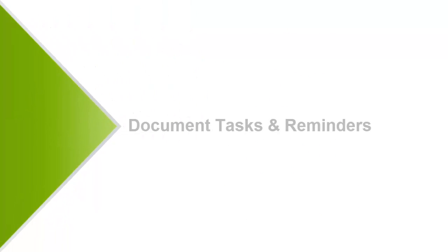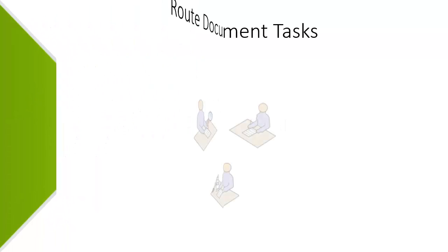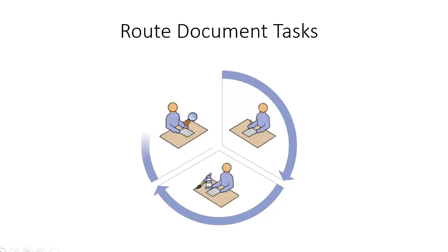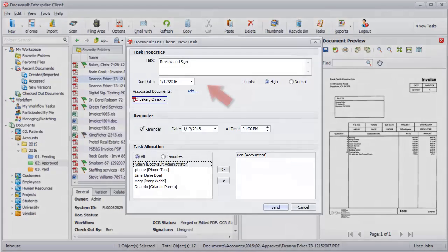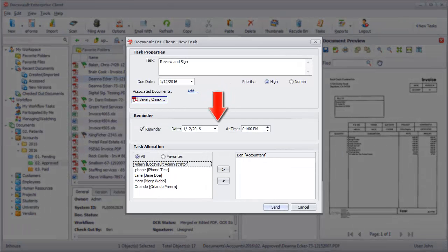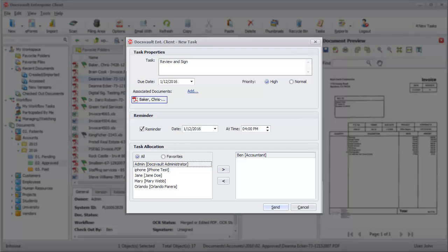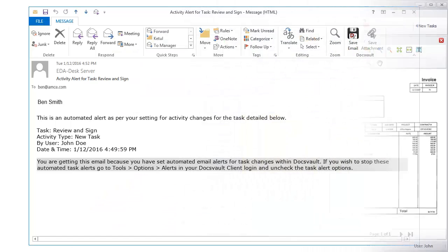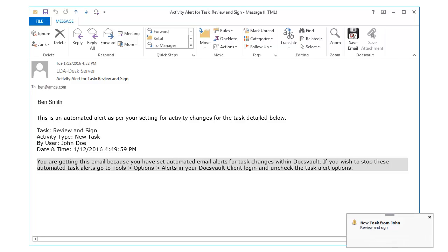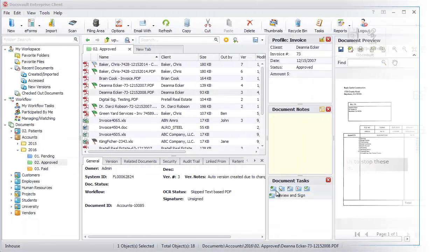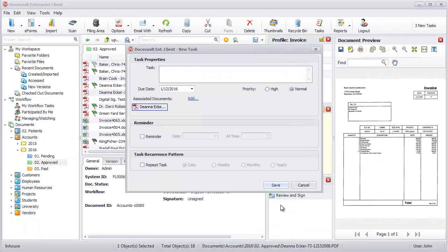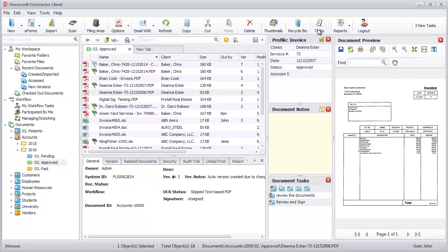Document Tasks and Reminders. Users can instantly route and forward documents and assign tasks to multiple users, simplifying business processes. Setting up due date, priority, and reminders ensure timely completion of processes and tasks. Email notifications and alerts on tasks and events keep the users in the loop, even when not working in DocsVault. Users can also assign tasks to themselves as reminders.